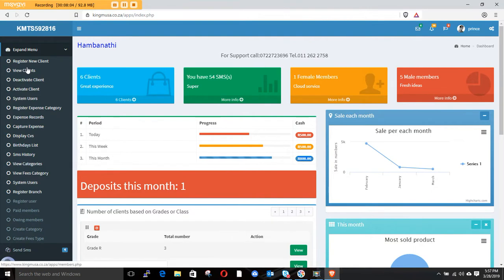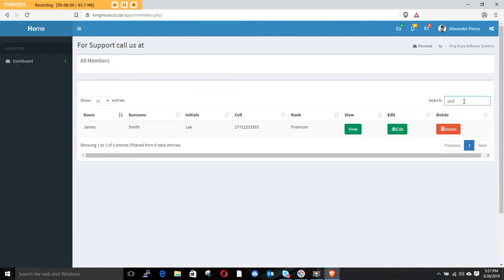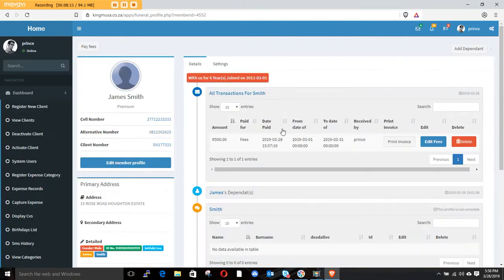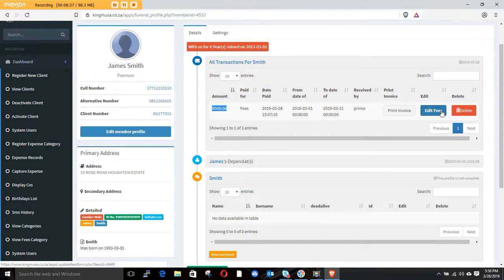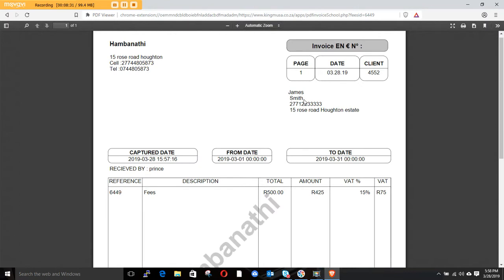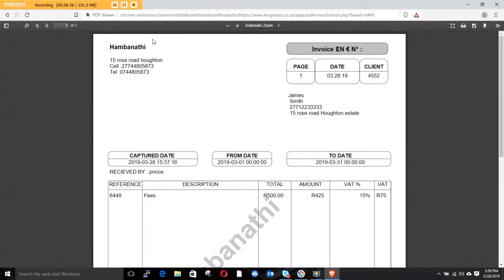Now go to view clients, search for James, and view his profile. You can see James now has fees recorded — how much he paid, who captured the fees, the date, what he paid from and to, and how much. From there you can go and print the invoice for him — this is his invoice — and give it to the client.